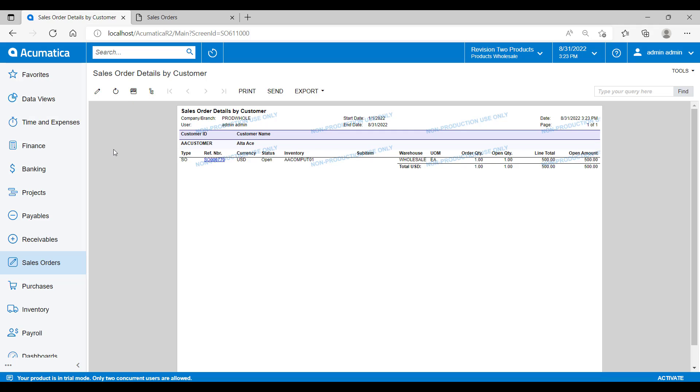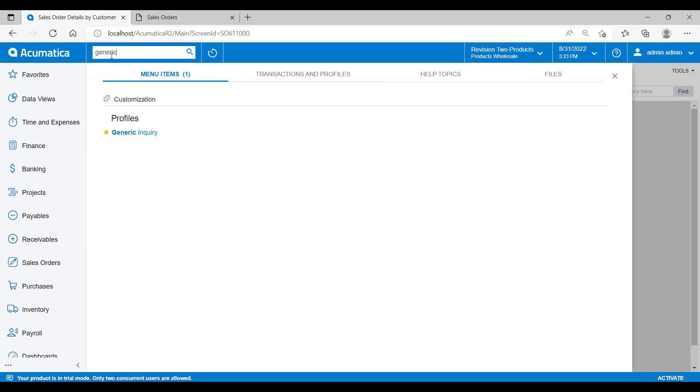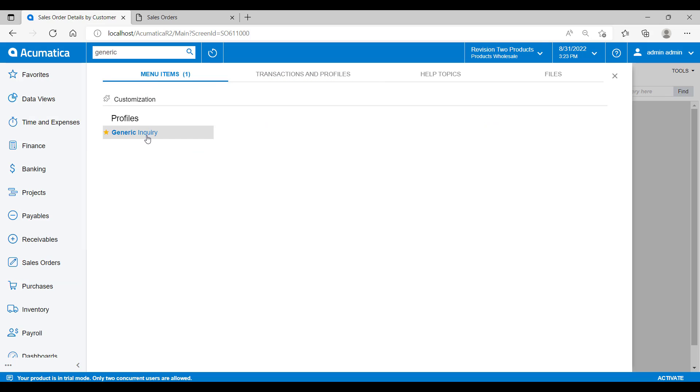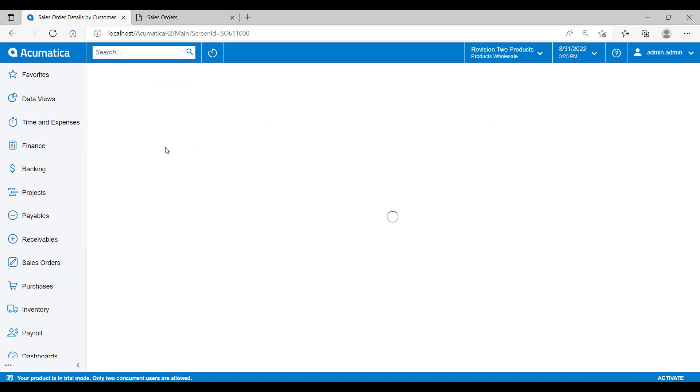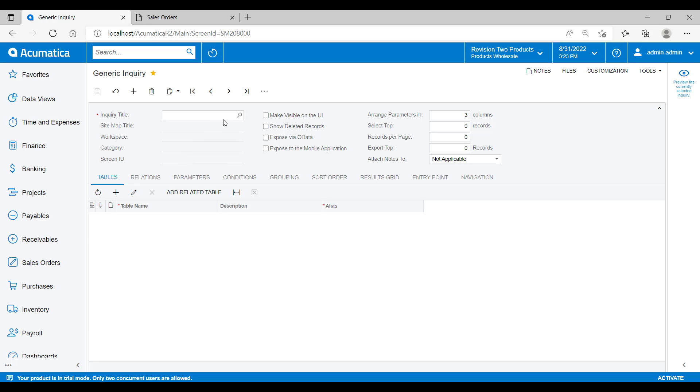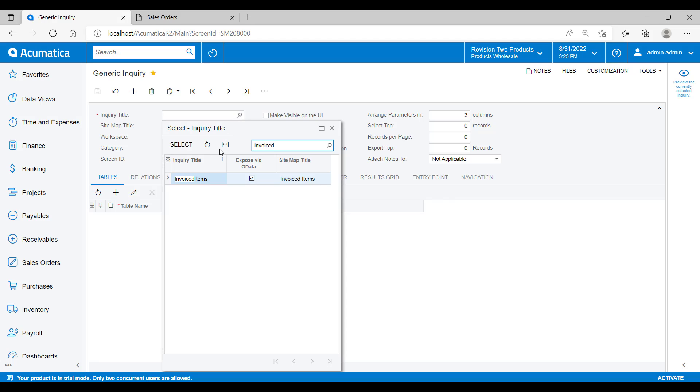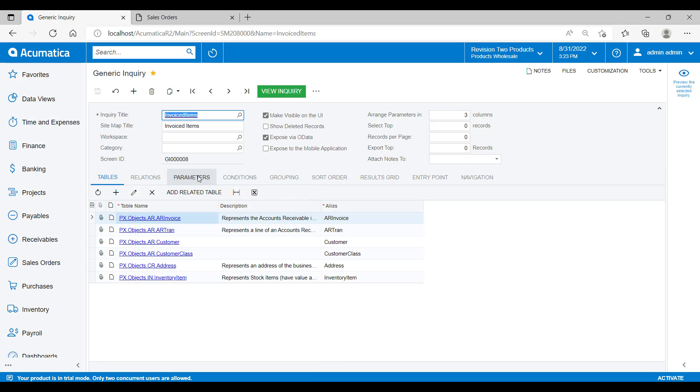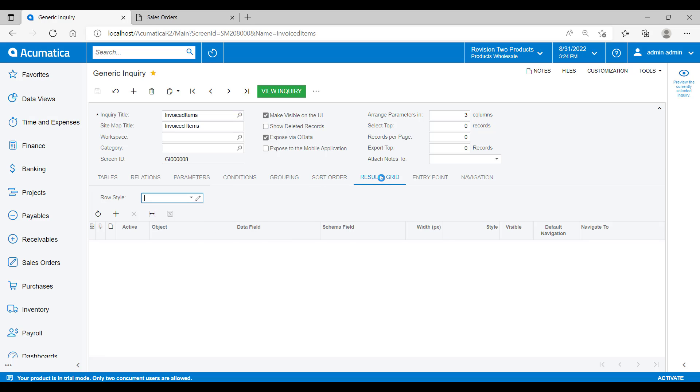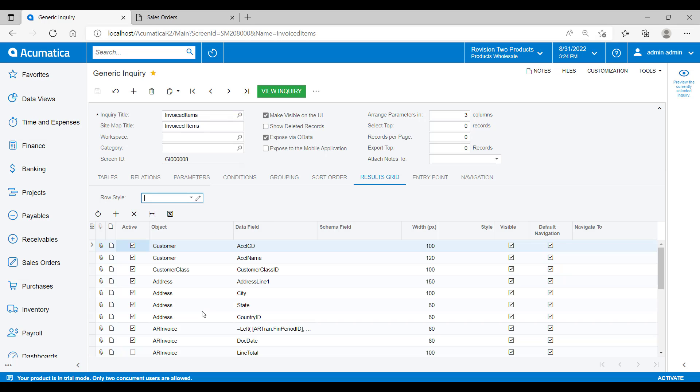Lastly, we have generic inquiries. This is where we can choose tables of data to display and then apply our own filters over the top to show the exact reports that we want to see. If I open up the generic inquiry screen and then go and search on the word invoiced to open up the invoiced items inquiry, you can see here that I've got all of the setup of the inquiry where I can go and add in parameters such as conditions, groupings, or sort orders. I'd also define the results grid of the data columns that we want to see along with the styles and widths.